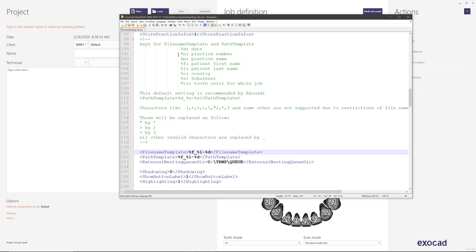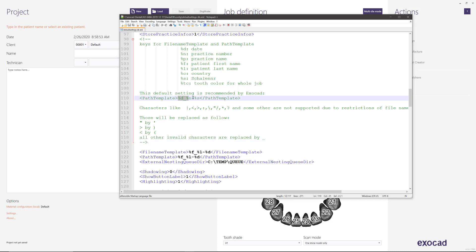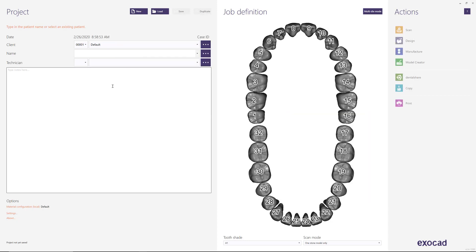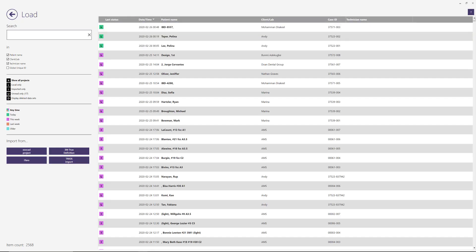Now it is important that we mention the following: whenever you make this change, whatever other folders were created with the previous settings, meaning this up here, this is the default, you will not have access to that case from the dental DB.